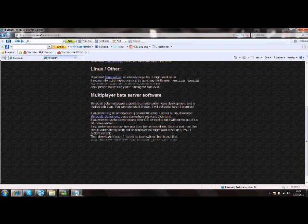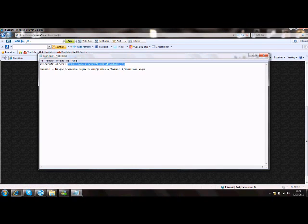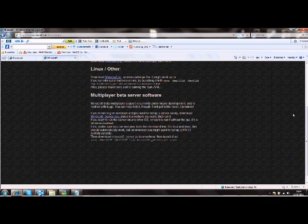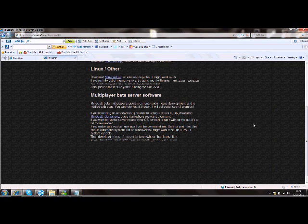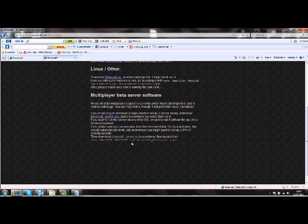You need a Minecraft server. Just take this link. The link is in the description, so just look there and click on it.